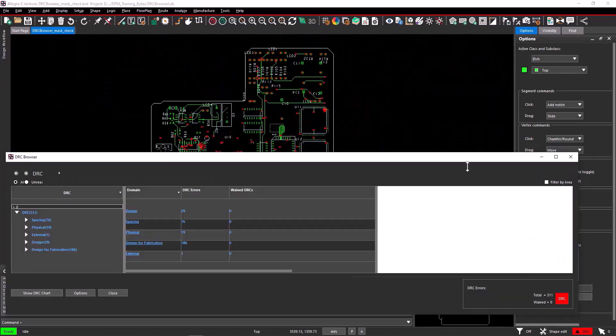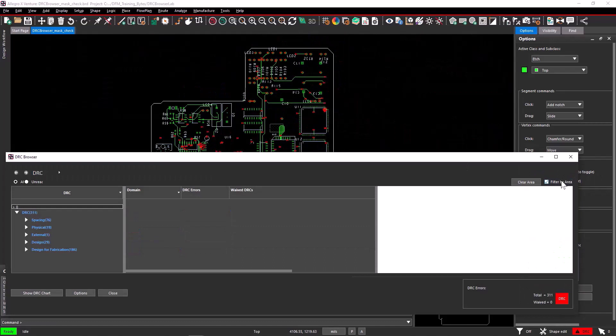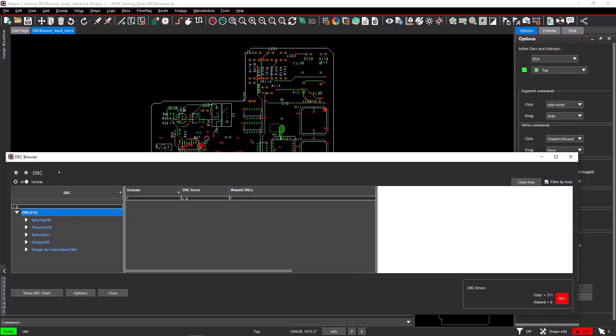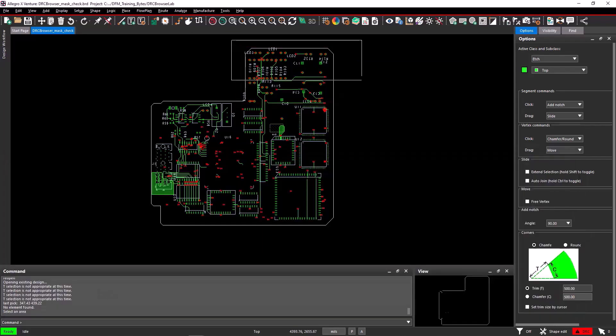First, select the Filter by Area checkbox from the DRC browser, and then select the area where you want to apply the filter. To show you an example, an area on the top right is selected.